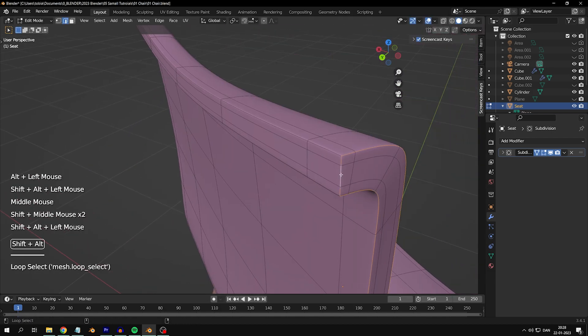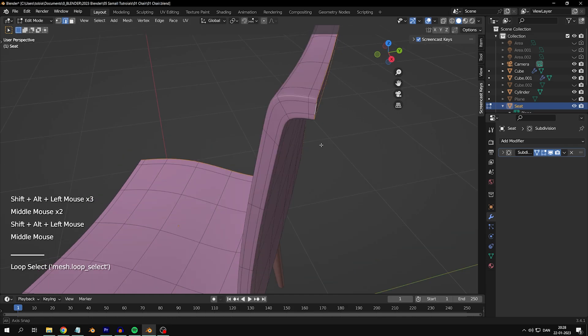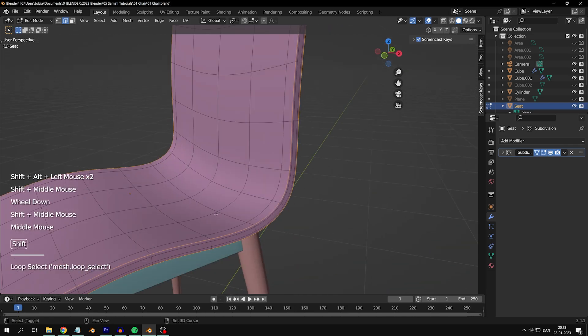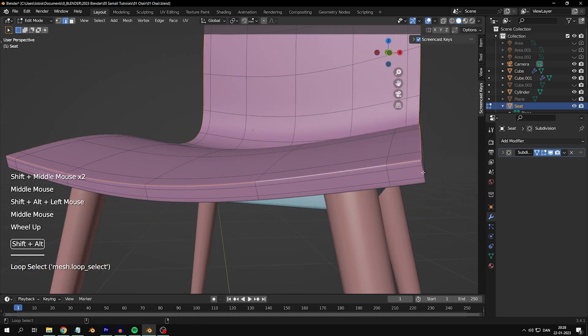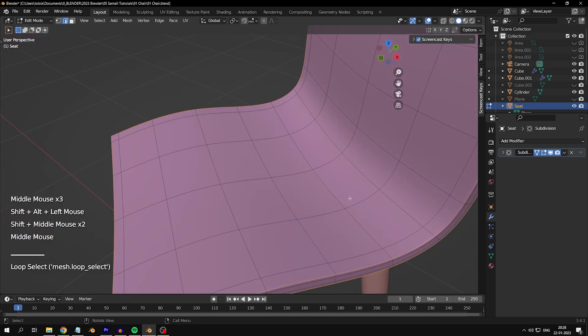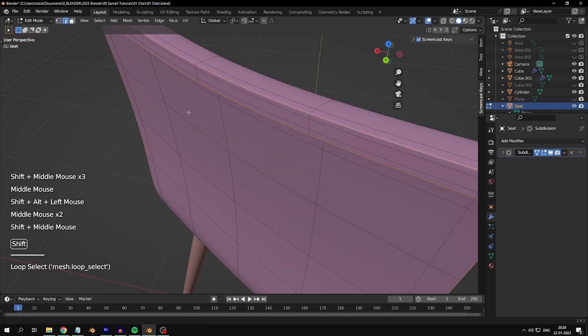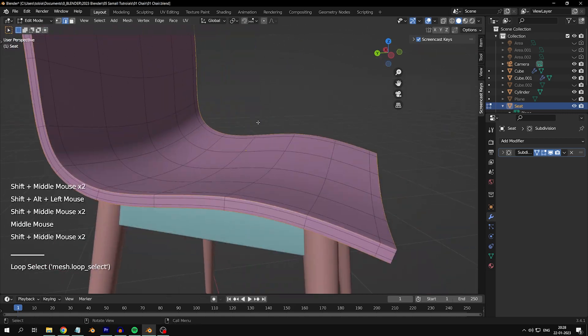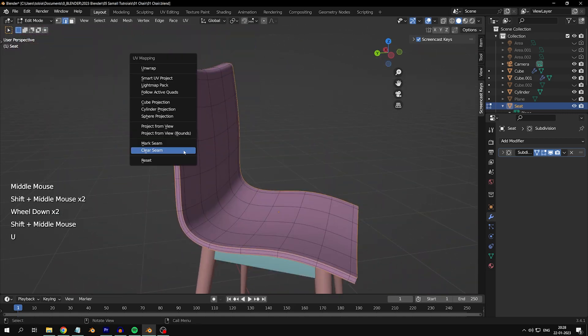Next, we'll mark a seam to determine where the UV will be cut. I chose the rim around because I want it to look like plywood. Press U and mark the seam.